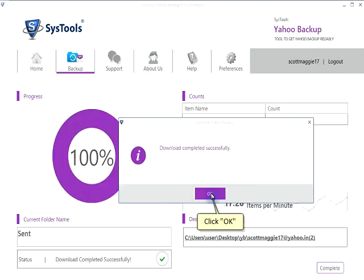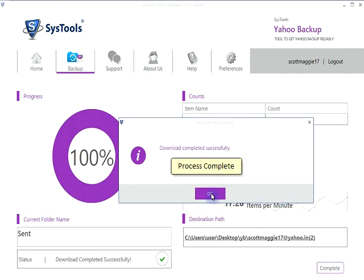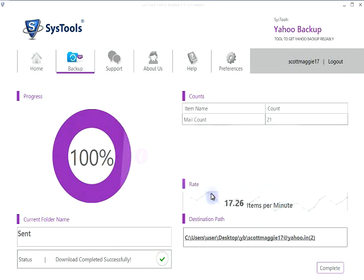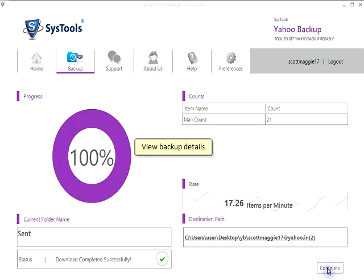Click OK to confirm. The process is now complete. View the backup details for a summary of the completed operation.